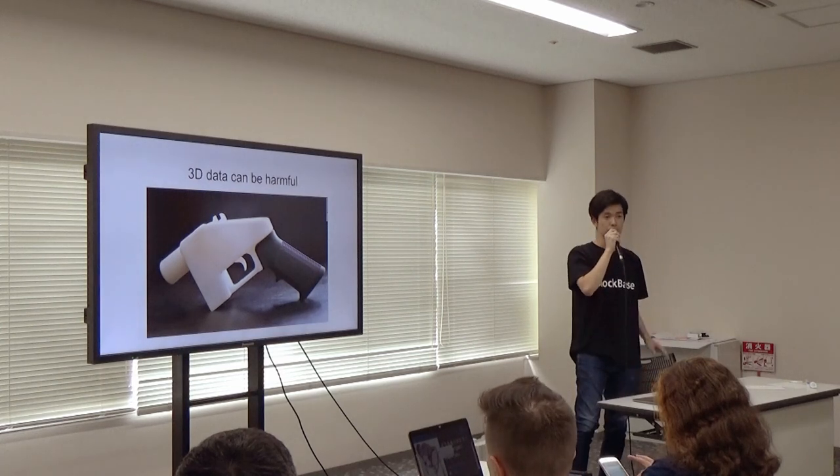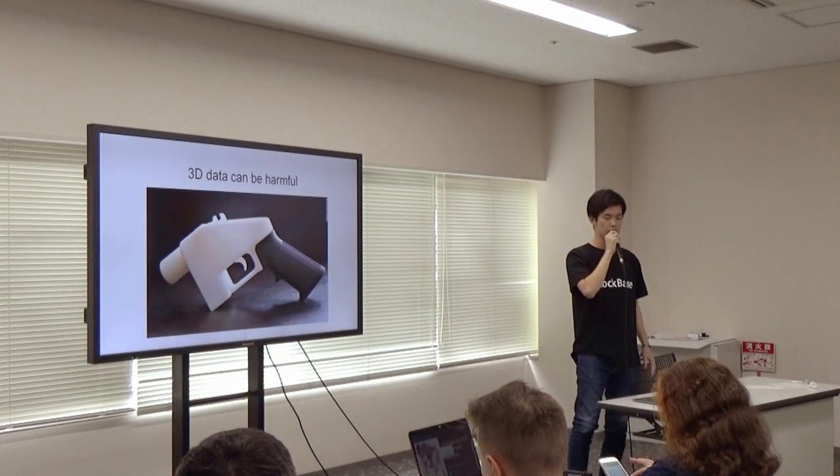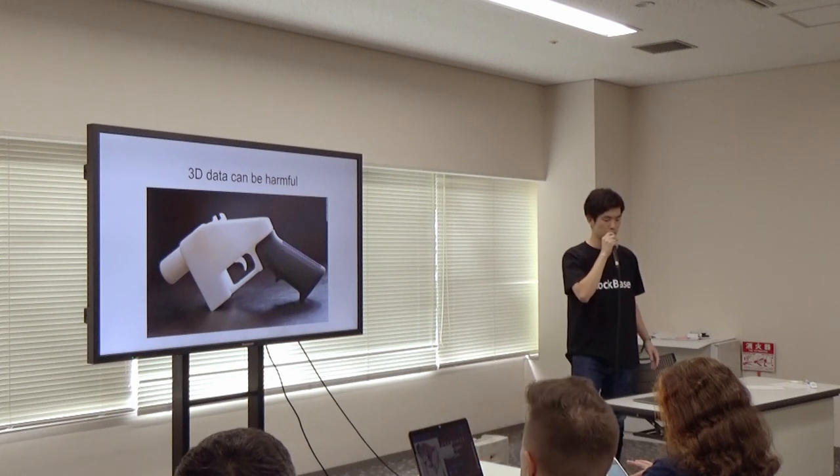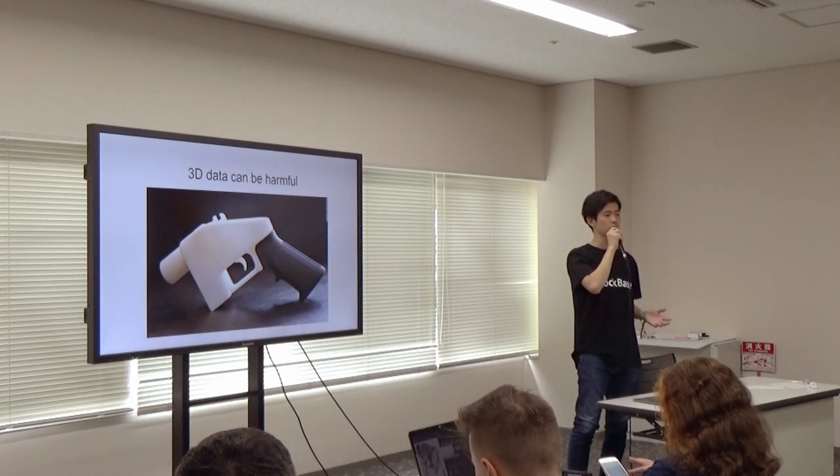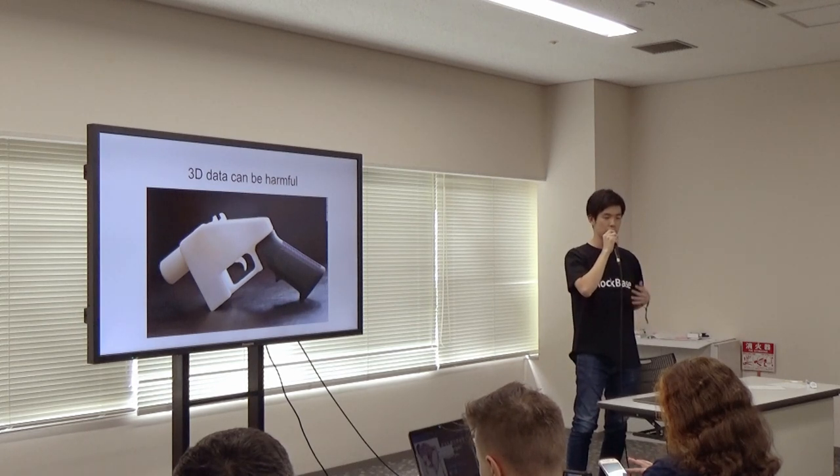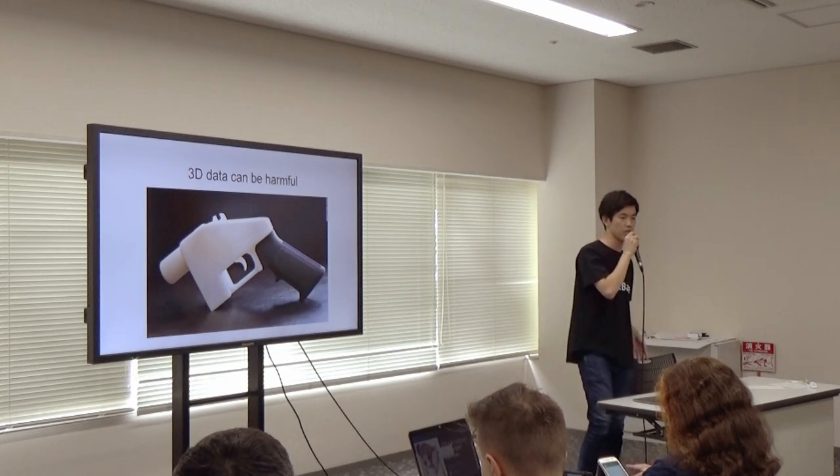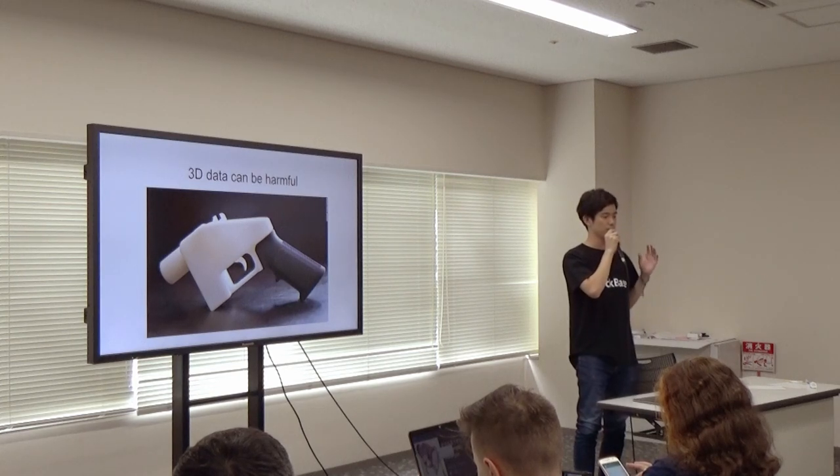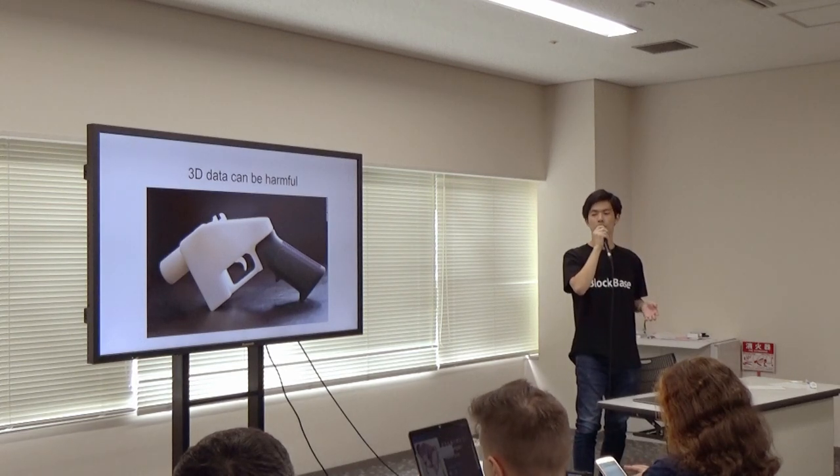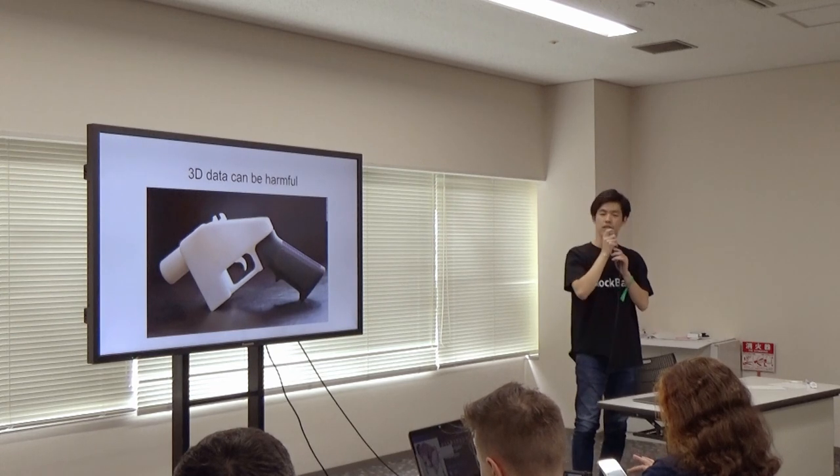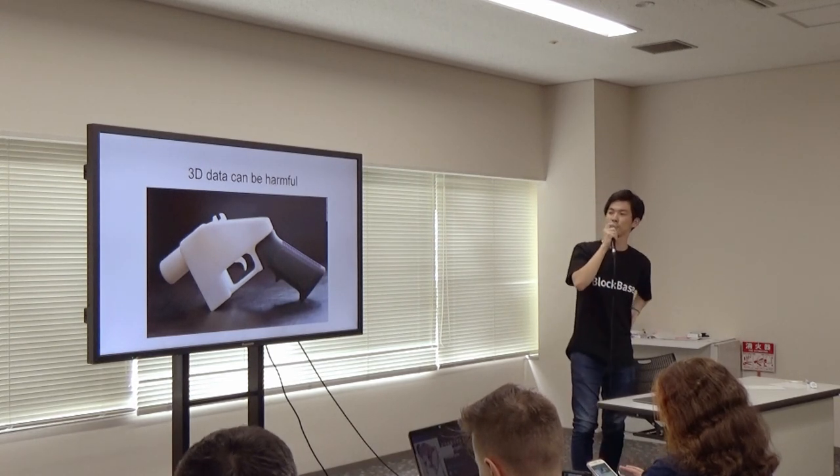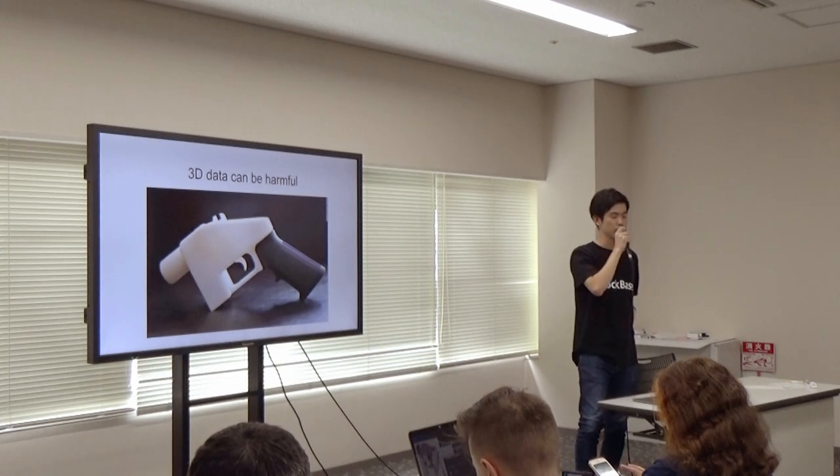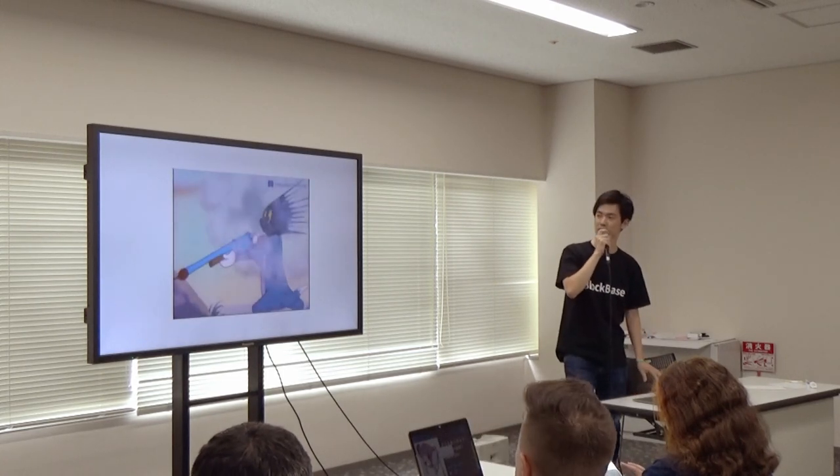But behind the bright side, 3D data can be harmful sometimes. With 3D gun data and a 3D printer, anyone can create their own guns. And not only that, if the data is broken somehow, there is a possibility that the user is injured in the opposite way.